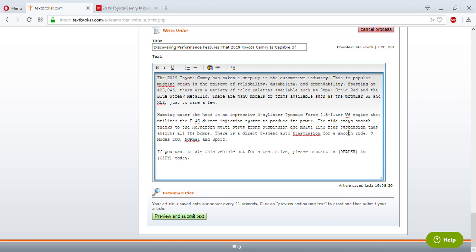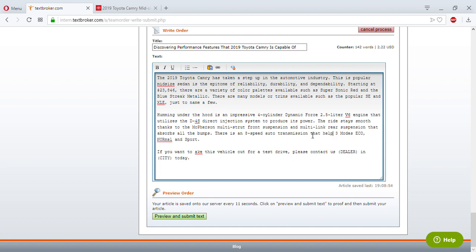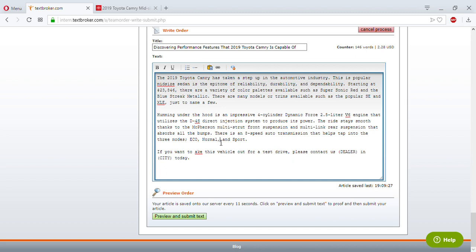There's an eight-speed auto transmission — I could say 'there's an eight-speed auto transmission that helps tap into the three modes' — Eco, Normal, and Sport. I'm trying to bridge those two sentences together. I might not use all of that but I'm almost at 150 words.